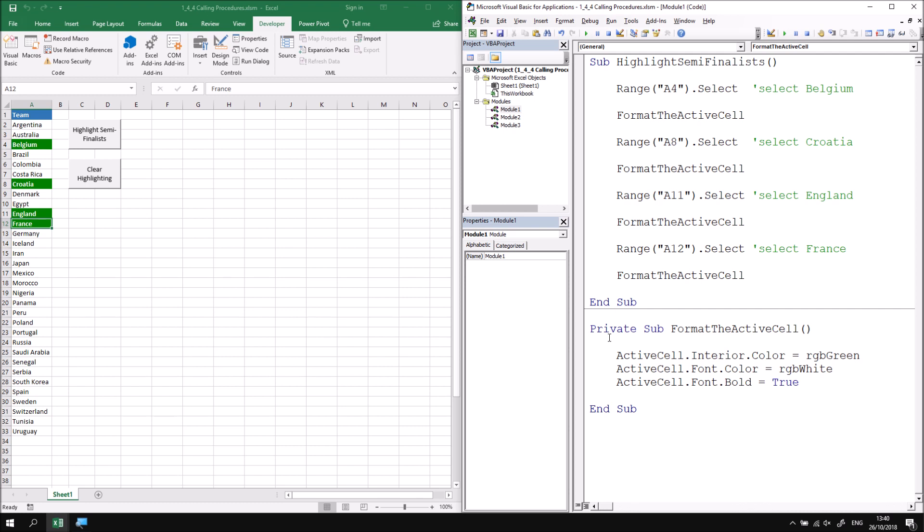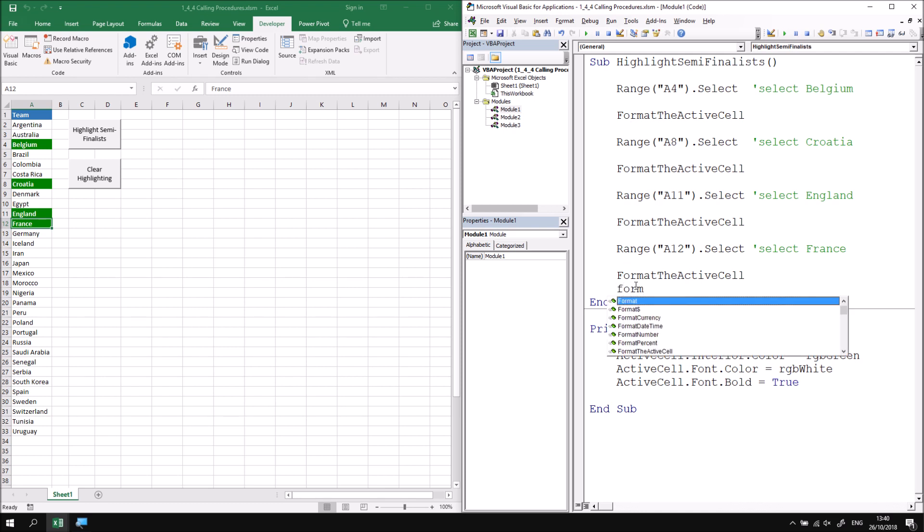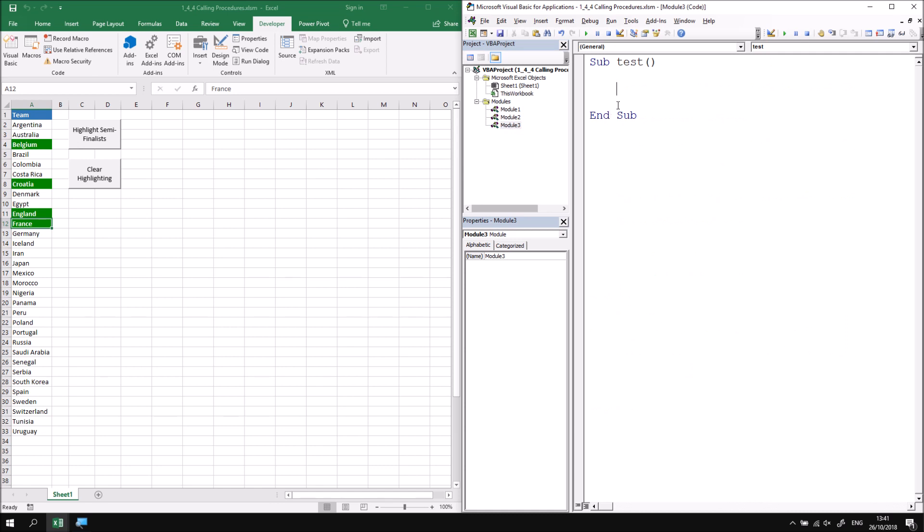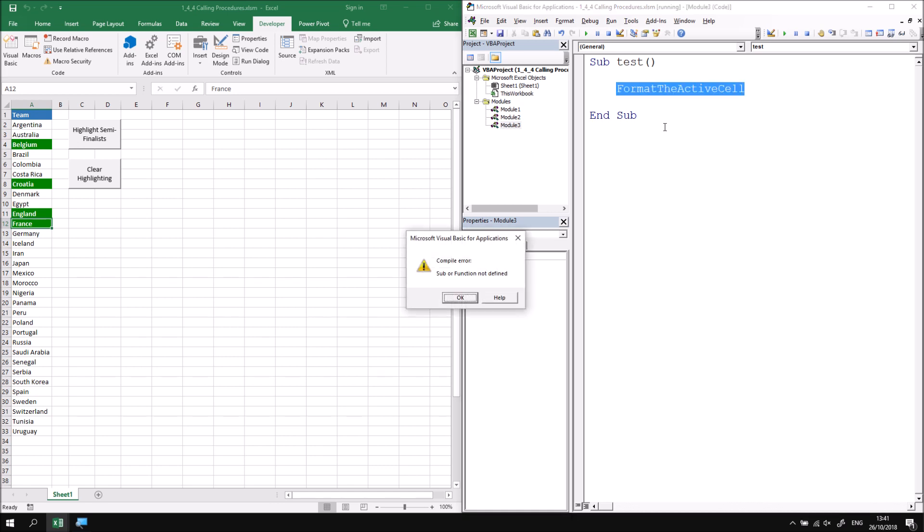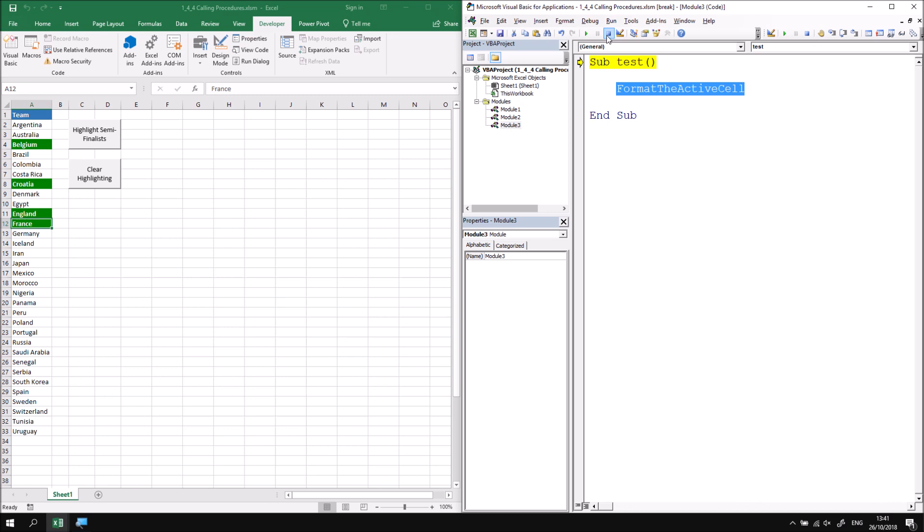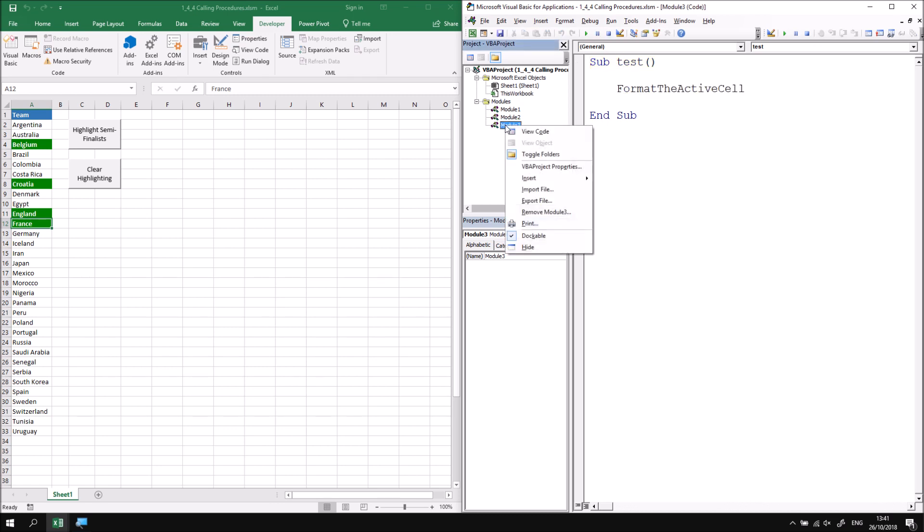If I were to return to module one and this time change the word public to the word private this restricts the scope of this subroutine to the module that it exists in. So I can call format the active cell from another subroutine in module one and I can see again if I look for the format the active cell procedure in the IntelliSense here there it is but if I go to another module like module three press control and space and look for the format the active cell procedure I'll find that this one isn't here any longer. This means that if I attempted to run this subroutine here if I press f8 to begin stepping through or press f5 to begin running it it will tell me that that sub or function that procedure is not defined.